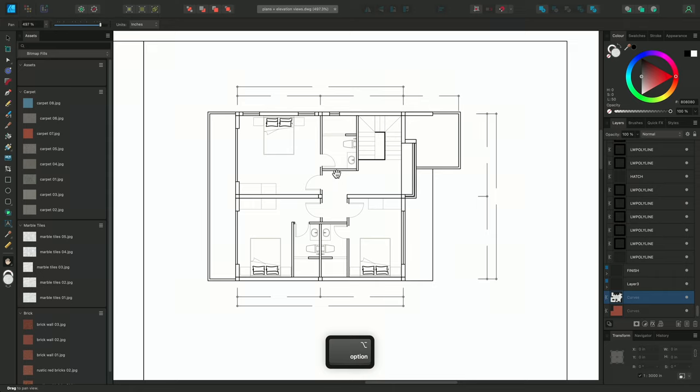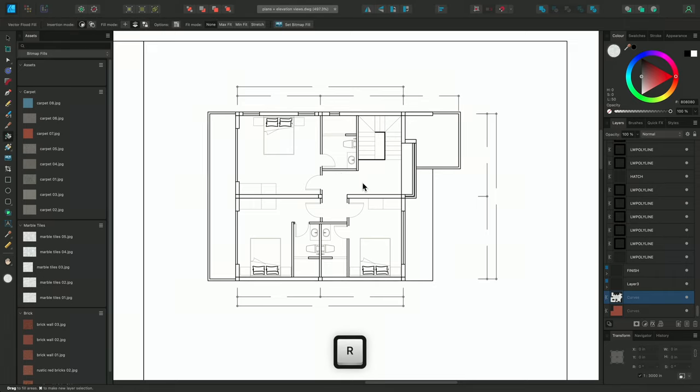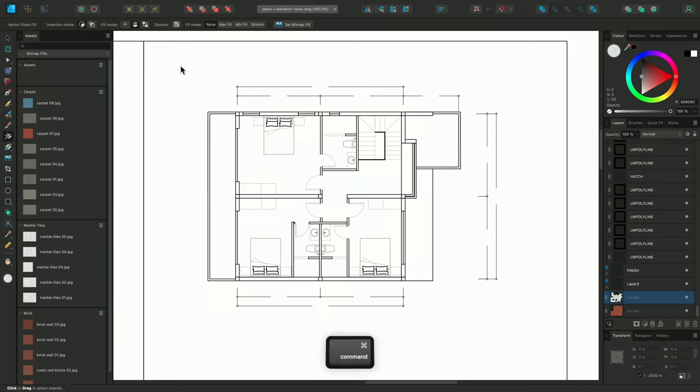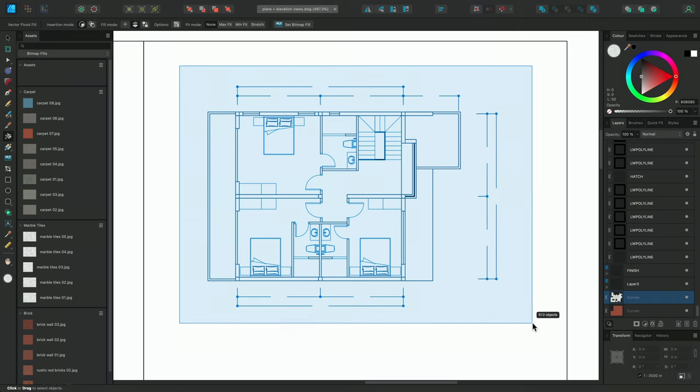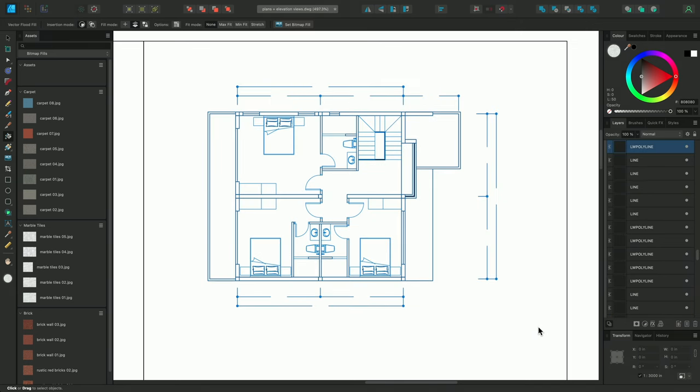So, with the right-hand plan, I'll select the Vector Flood Fill tool, using R on the keyboard, CMD click and drag on Mac, CTRL click and drag on Windows, to select the plan layers, and now all I need to do is click on an image asset to load it as my current fill.